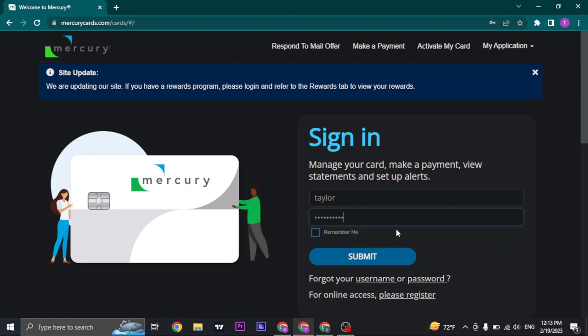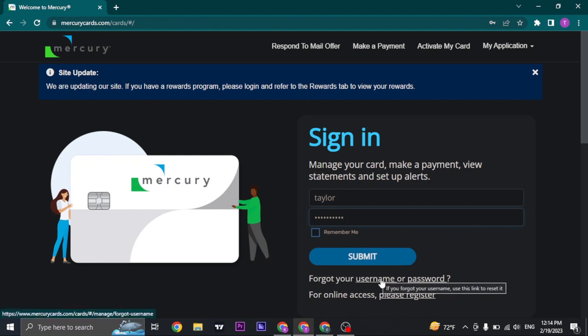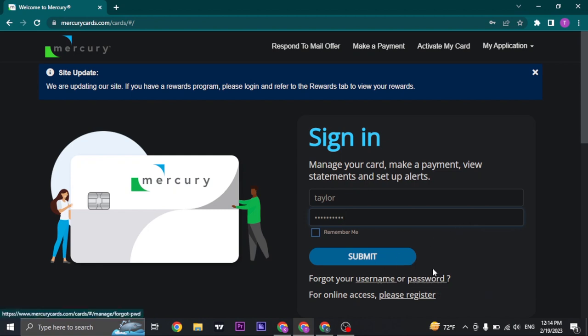If you don't remember either your username or your password of your Mercury cards, you can click on the username or the password option. From there, you can follow the steps and recover your details.